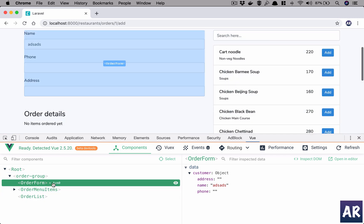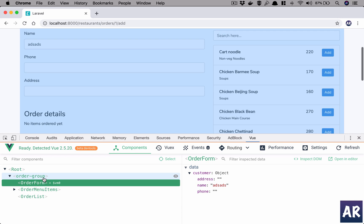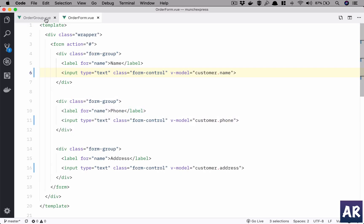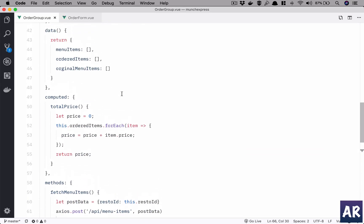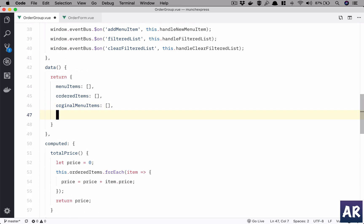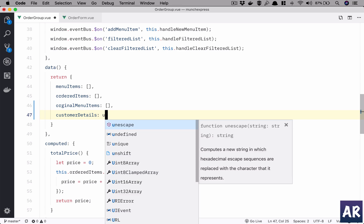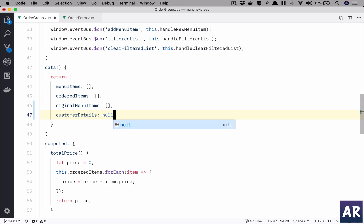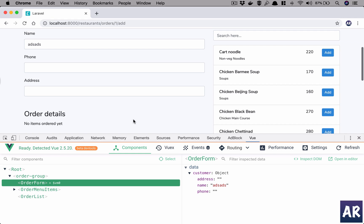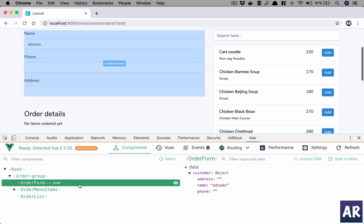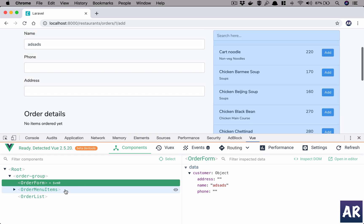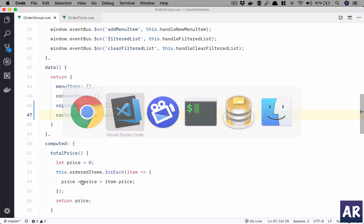Now we need to figure out a way to pass this information to order group. We will save that information in our order group component as 'customer details', null by default. We will use the same concept of the event bus, however there is a challenge which I will explain in a bit.